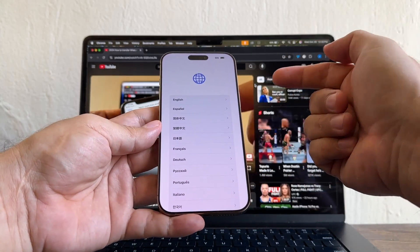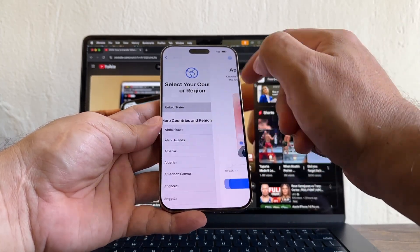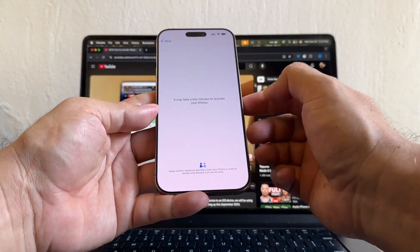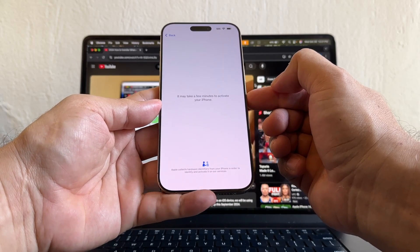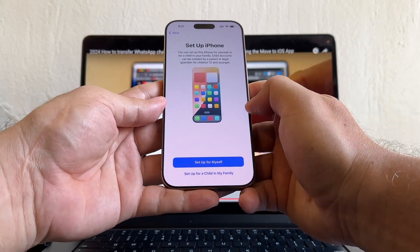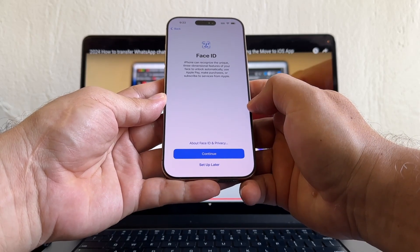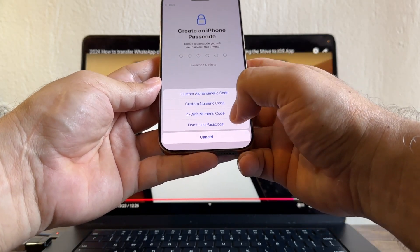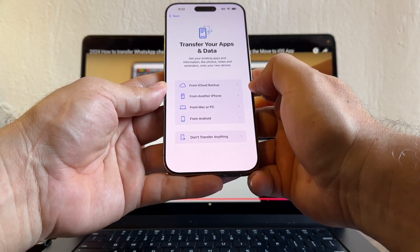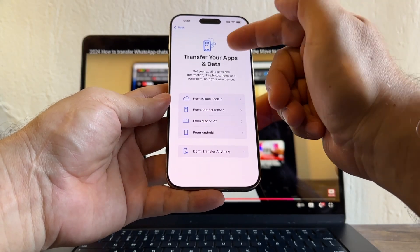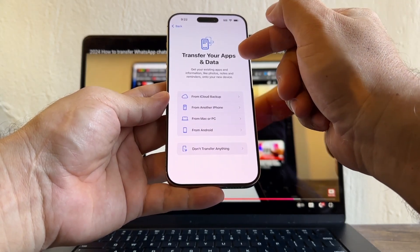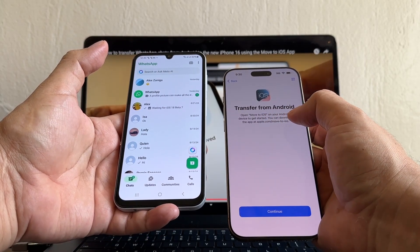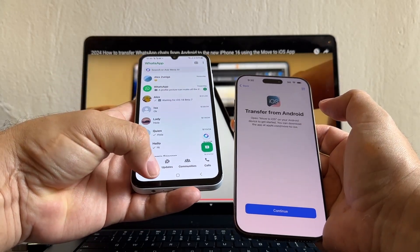On the iPhone, you're going to configure it quickly. Select English, United States, Continue, set up without another device, select your Wi-Fi. The iPhone communicates with Apple servers — accept data privacy, Continue, Set Up iPhone, Set Up for Myself, Face ID Later, create a passcode, click Passcode Options, and click Don't Use Passcode — we'll set that up later. This brings us to the key screen called Transfer Your Apps and Data. Click From Android.